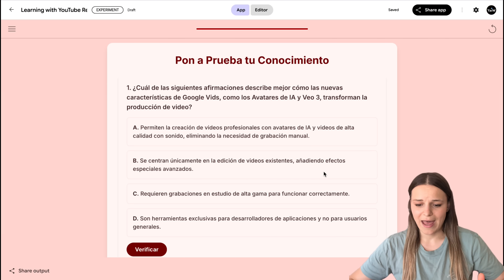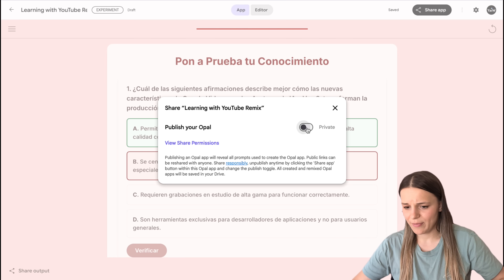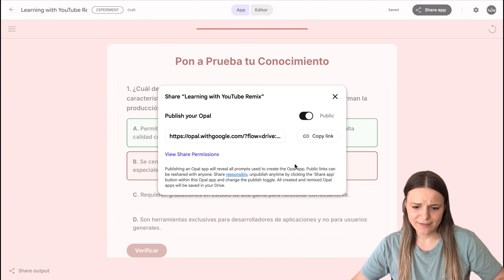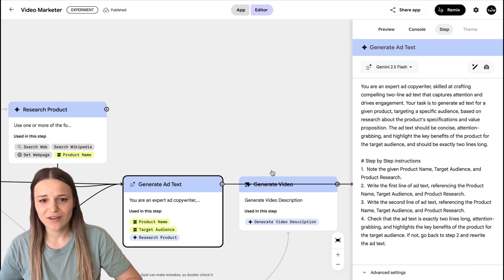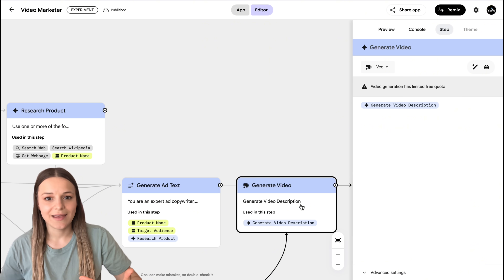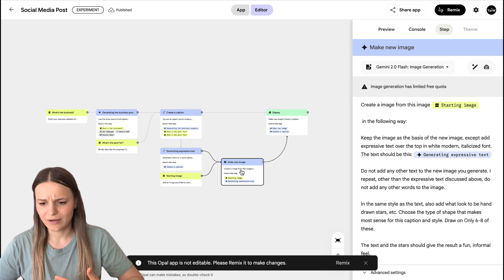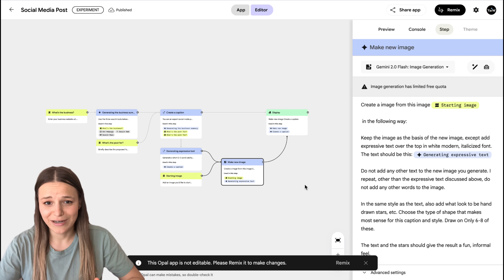I can also share this app with a colleague by just hitting 'share app' at the top, copying the link, and sending it to anyone. This tool is absolutely game-changing, and you can integrate other features — for example video generation, like in this video marketer app that researches the product, creates the ad text, and then generates the video. We can also add image generation, like in this app that creates social media posts. The options are really endless. I'd love to make a more dedicated video about it showing you actually useful apps you can build — so if you'd like to see that, make sure to comment 'opal' down below.